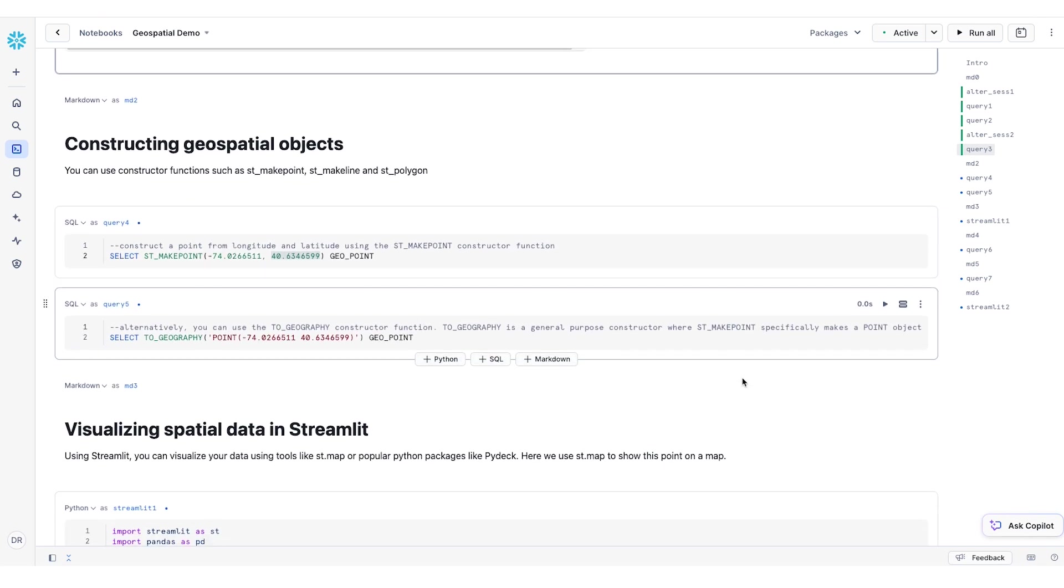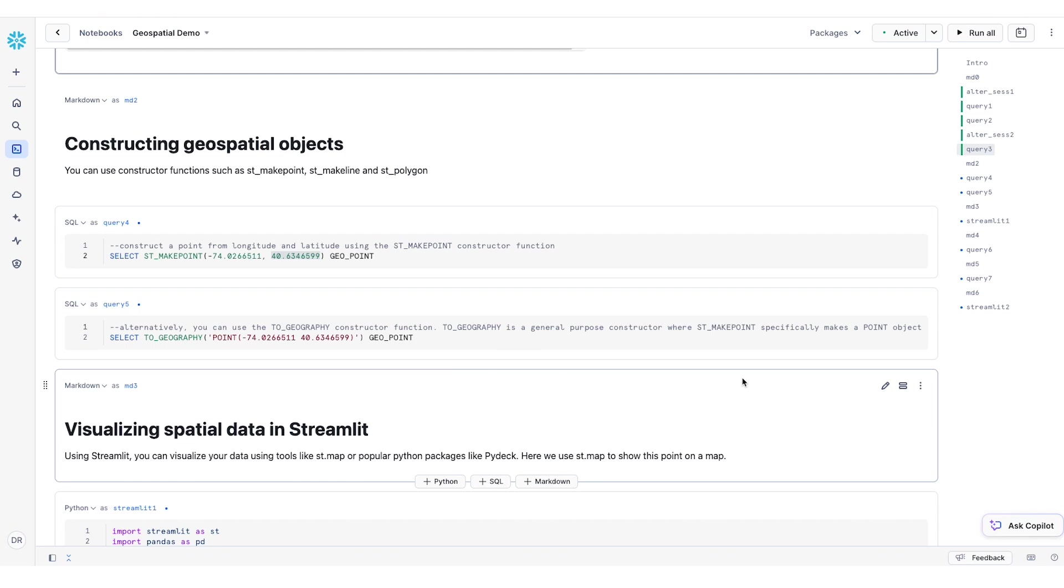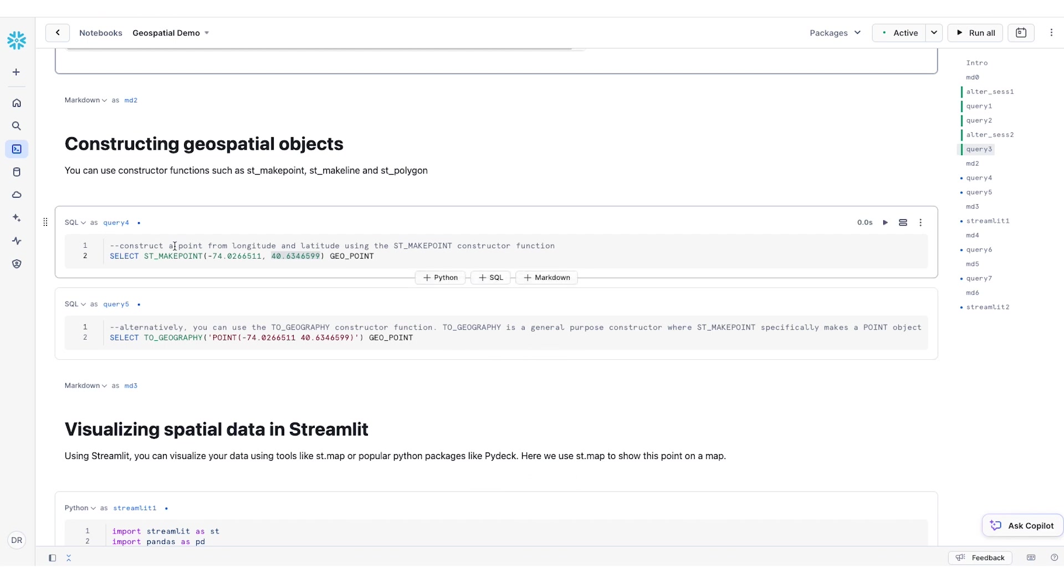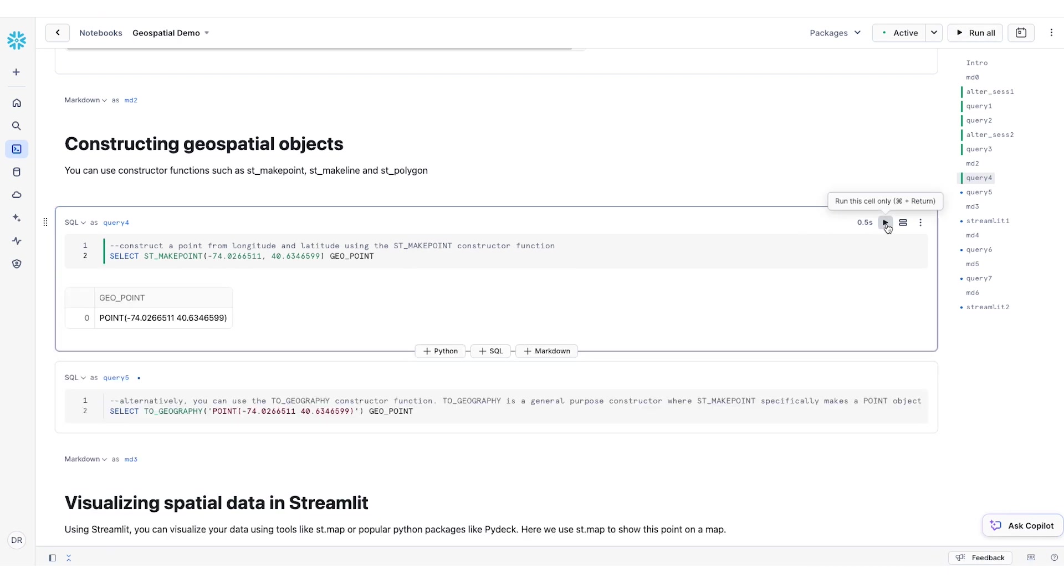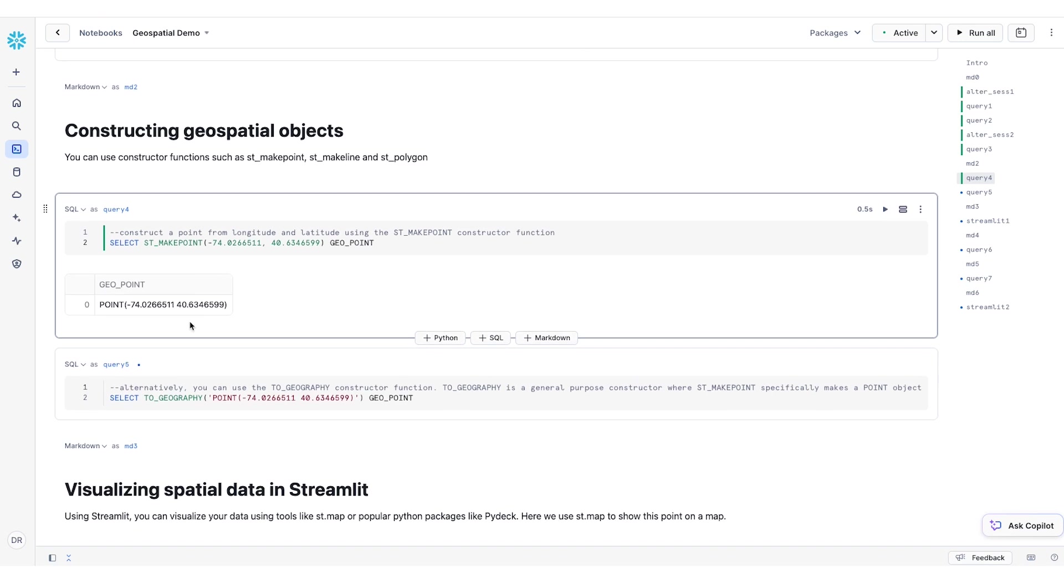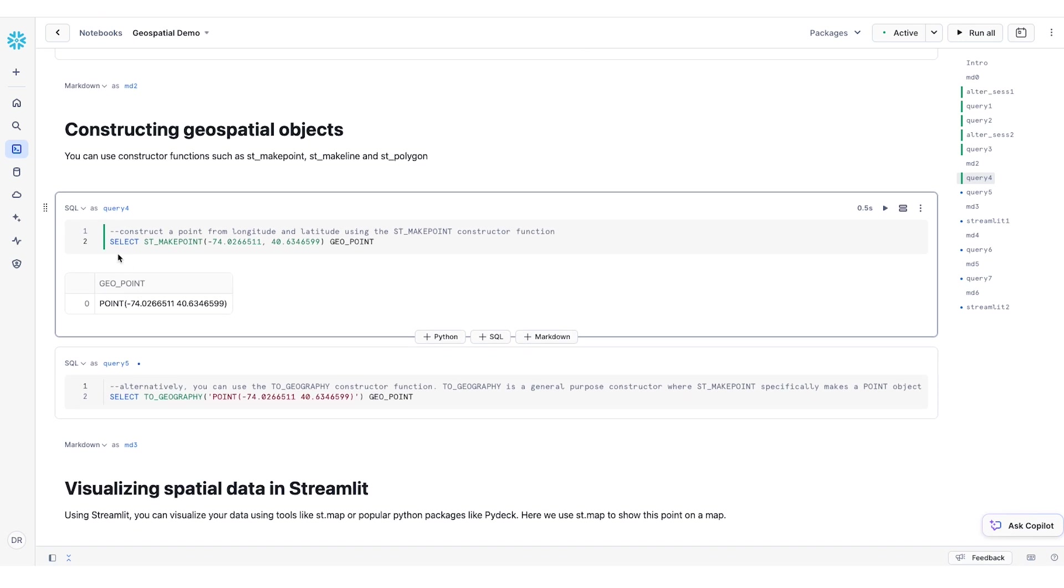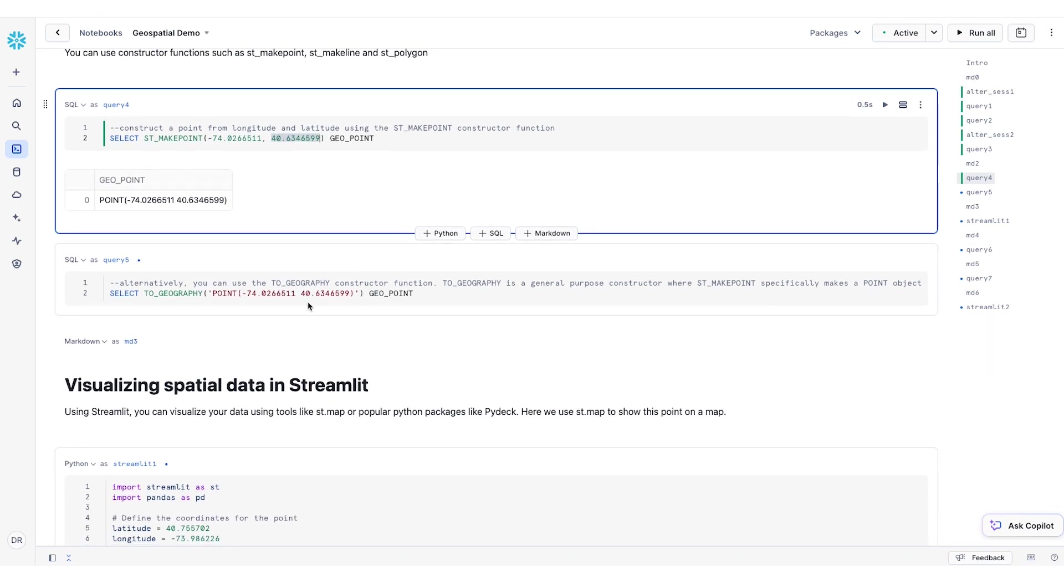In order to create a geospatial data element from an existing latitude and longitude, you can use a couple of different functions. For example, STMakePoint function can help create a geospatial data point or a geopoint. All you need to do is map the longitude and the latitude values to this function.